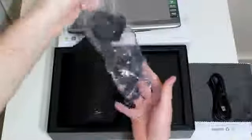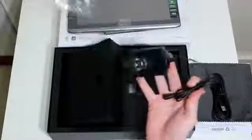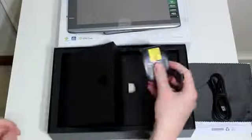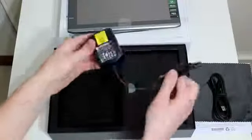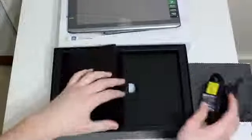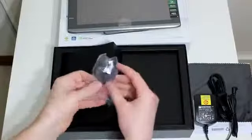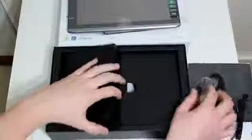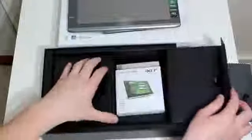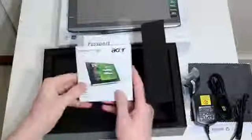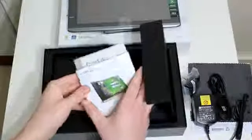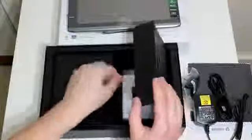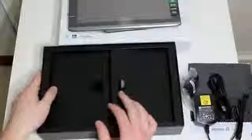You also get the power cable which is to recharge the device. In this case being the Australian model I get the Australian adapter and that's the adapter there. On the other side we've got the Acer Iconia manual and just some other bits and pieces, but no need to read that. If you're not sure how to use it, maybe have a quick look.